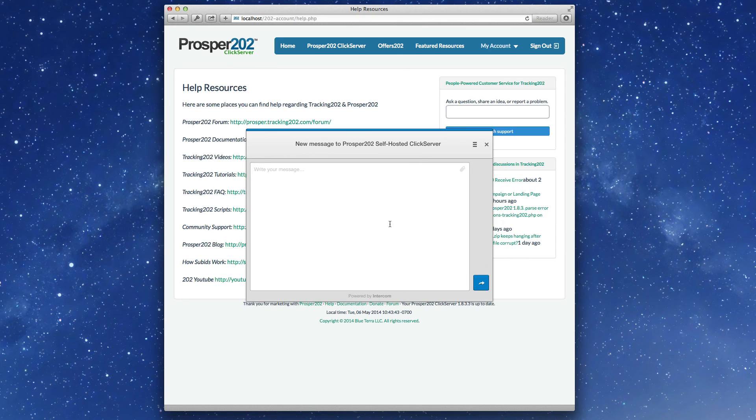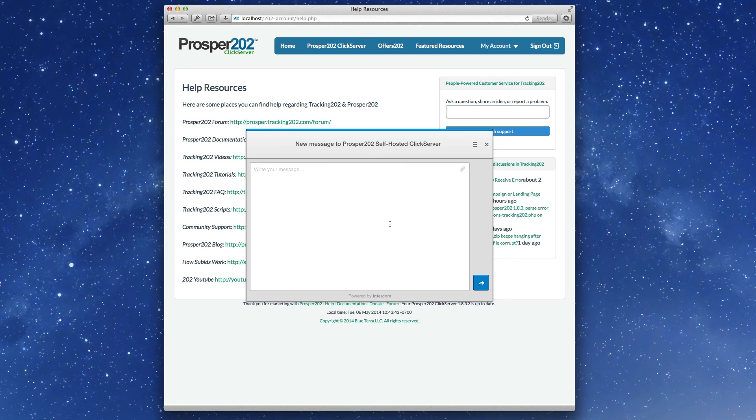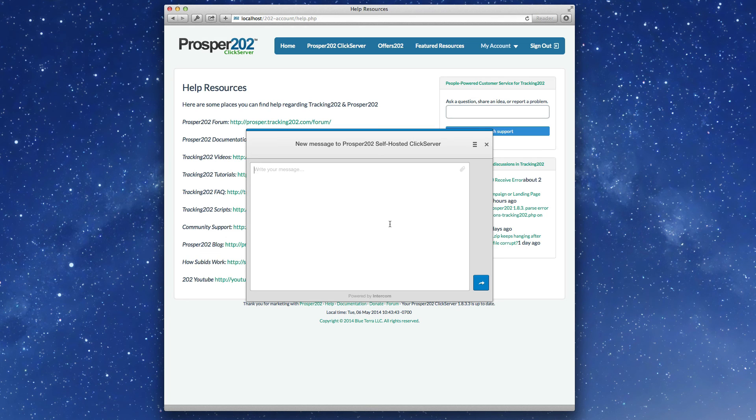Over here is a built-in help system that we have included in the new Prosper. You can use this to message me and the rest of the development team directly. And if you find any bugs or issues or anything that's urgent, you can use that.